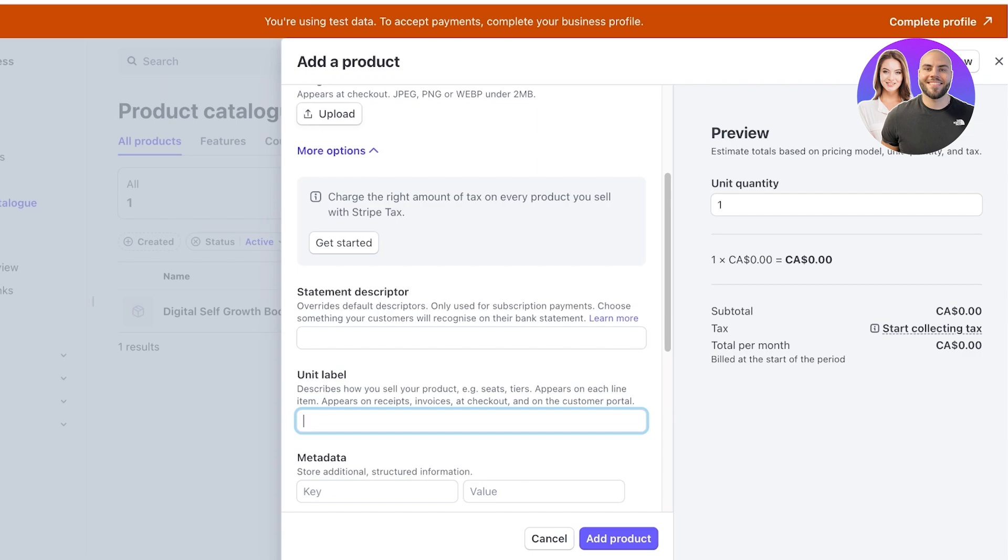But for things like subscription boxes, seats, as well as tickets, tiers, you can go ahead and add descriptors. So it's just a bit more easier for your customer to understand what they're buying.